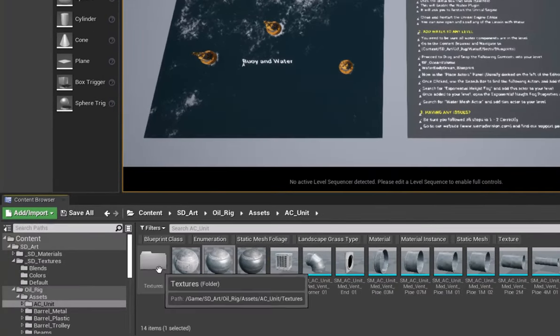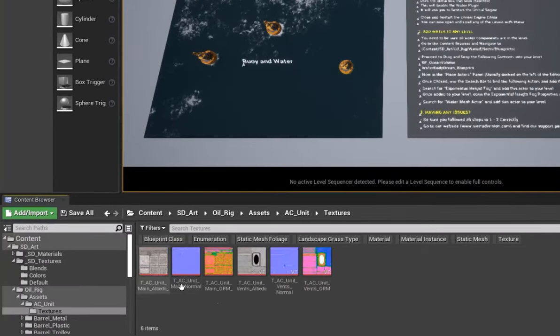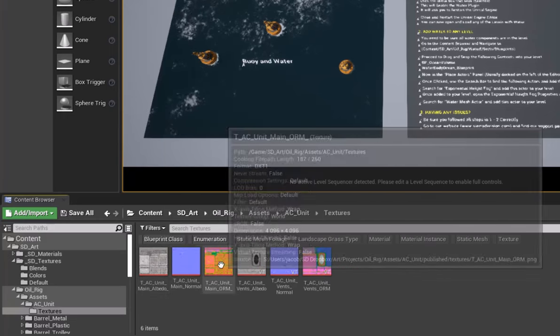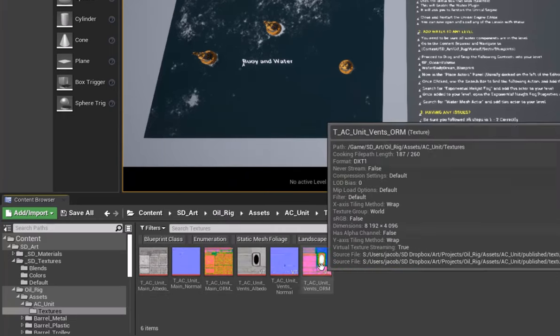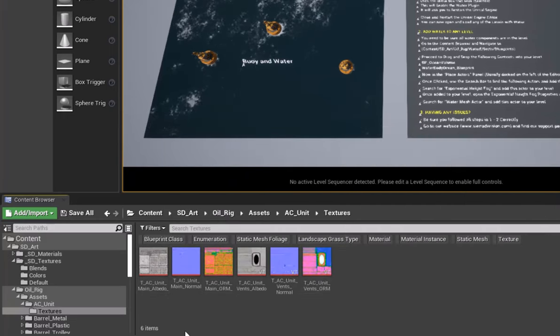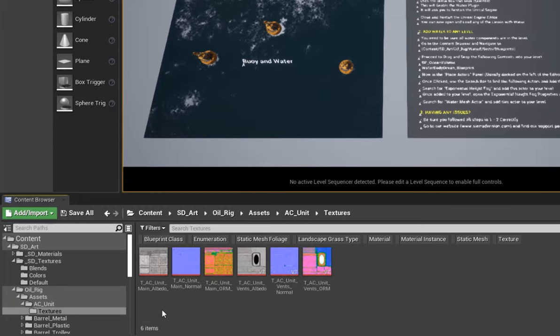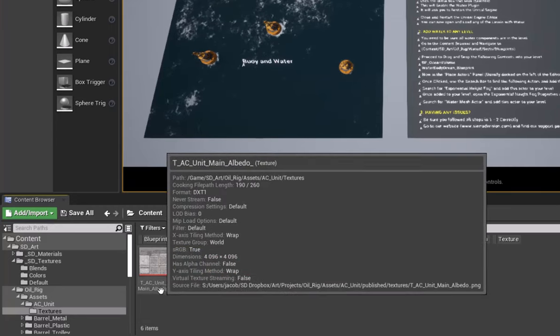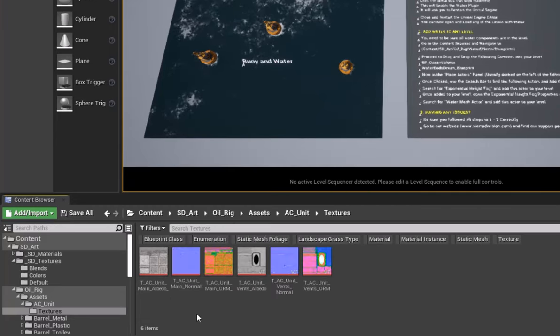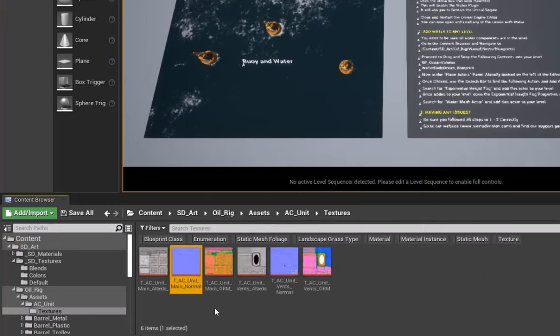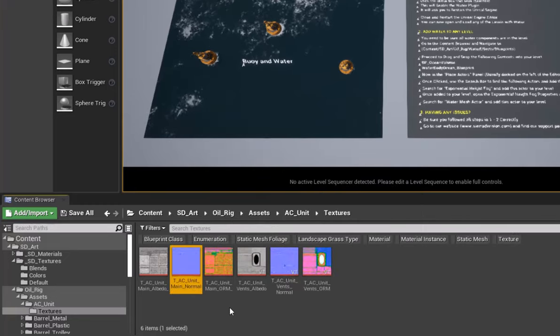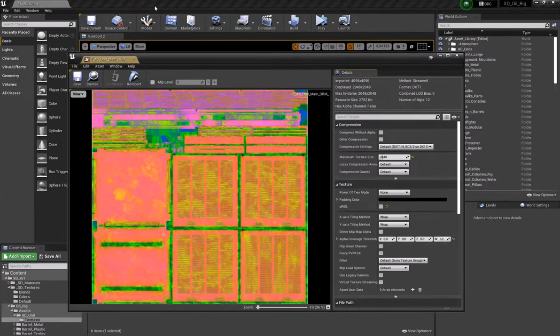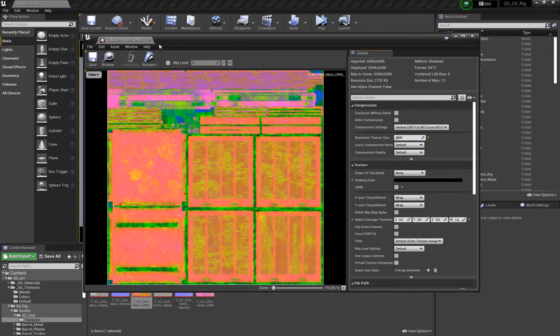Inside of the textures folder here, you'll also find the related textures that go along with those materials assigned to this. Our naming convention is albedo for diffuse or color maps, normal for your normal information, and then we are using what's called an ORM map.